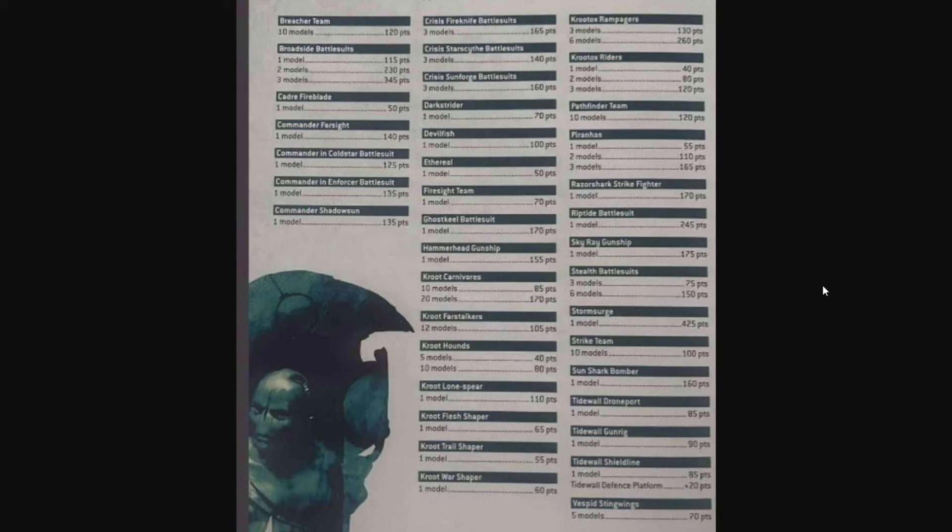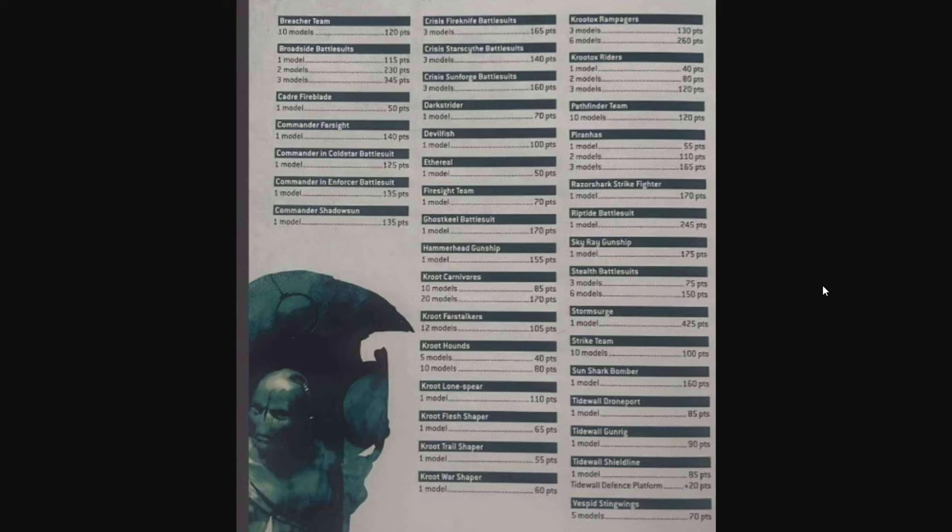Spoiler alert: the new Tau codex is coming out really soon. Tomorrow morning we'll start seeing all the official stuff on the codex. All of the full rules will be reviewed by all the people who got early access to it.